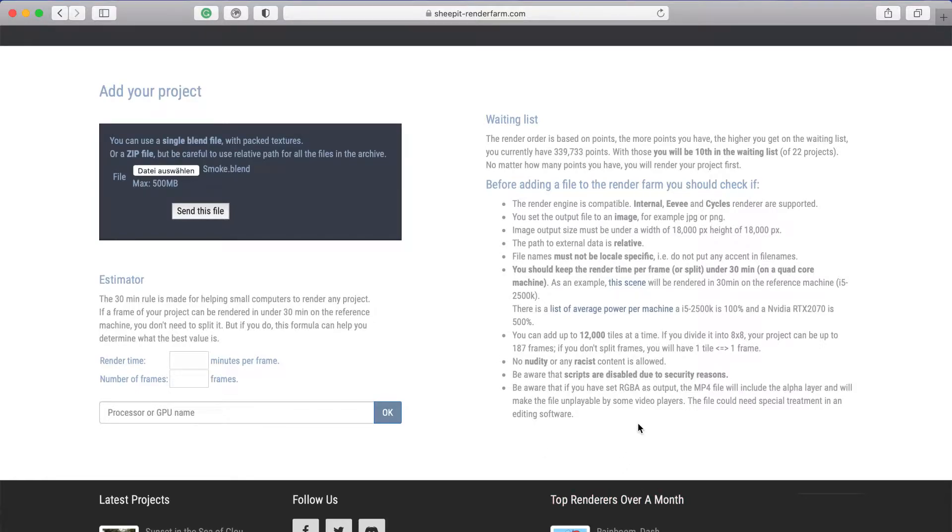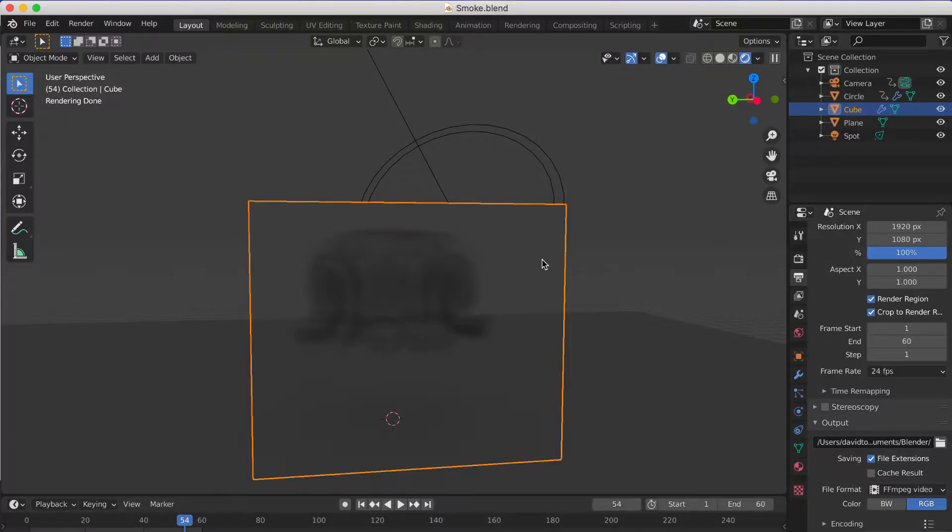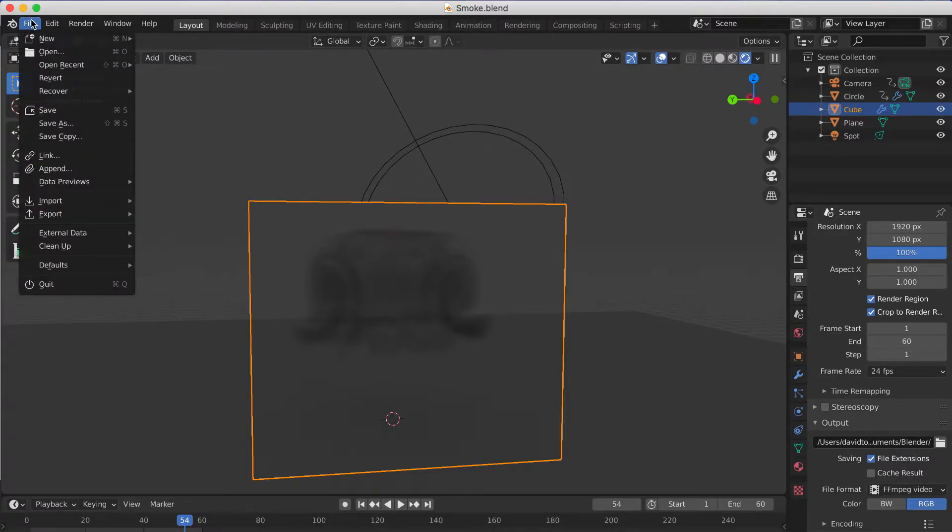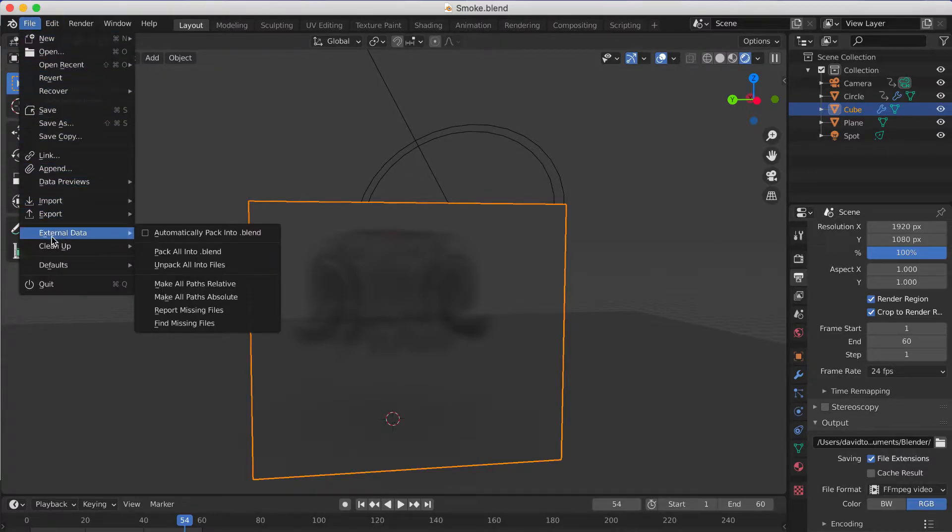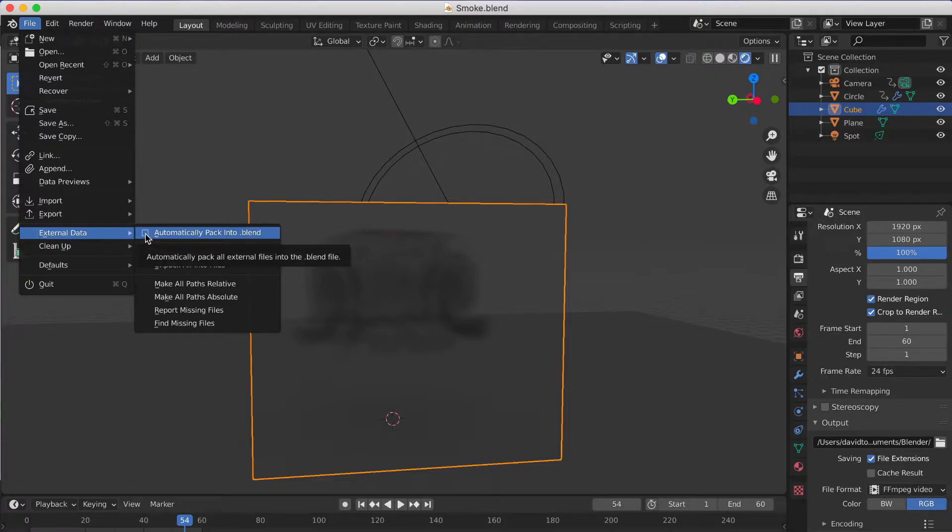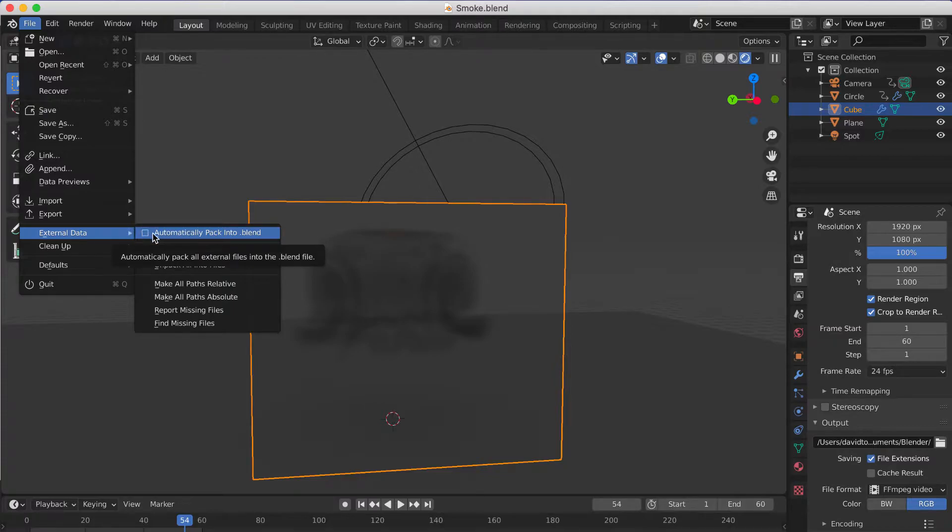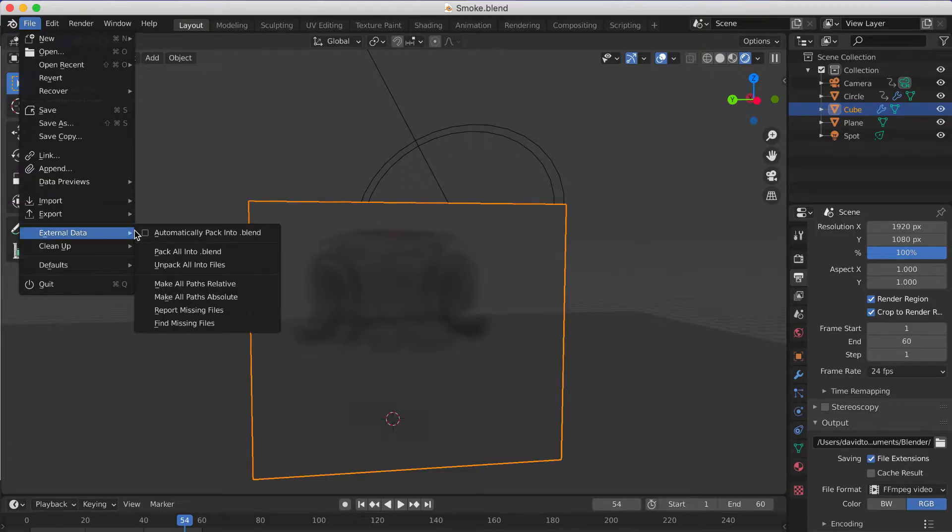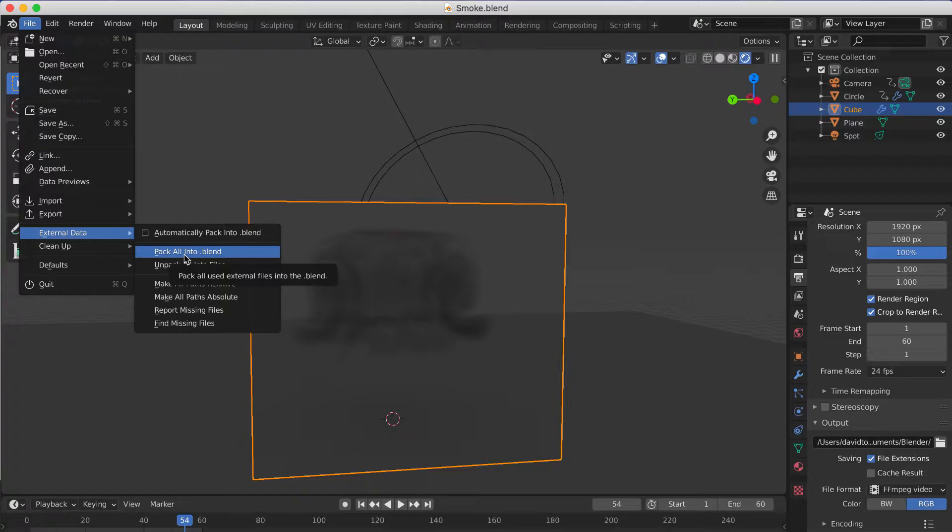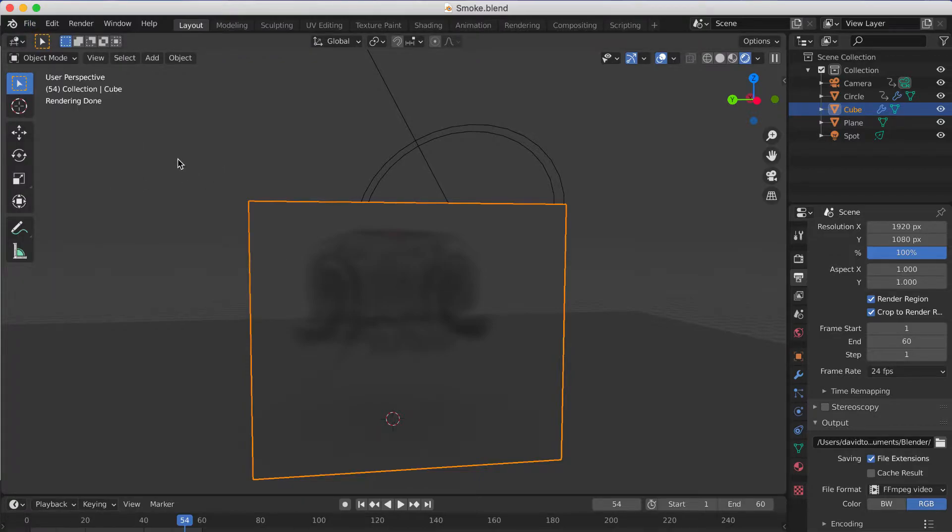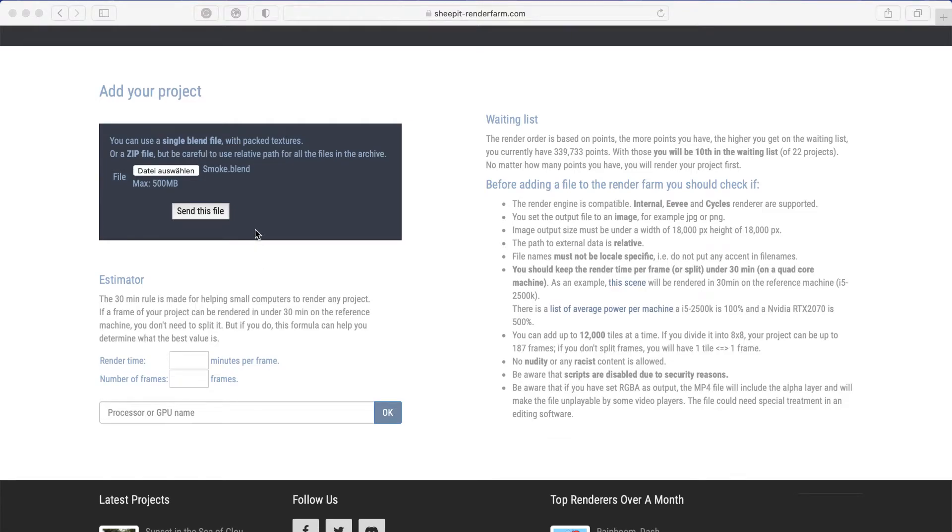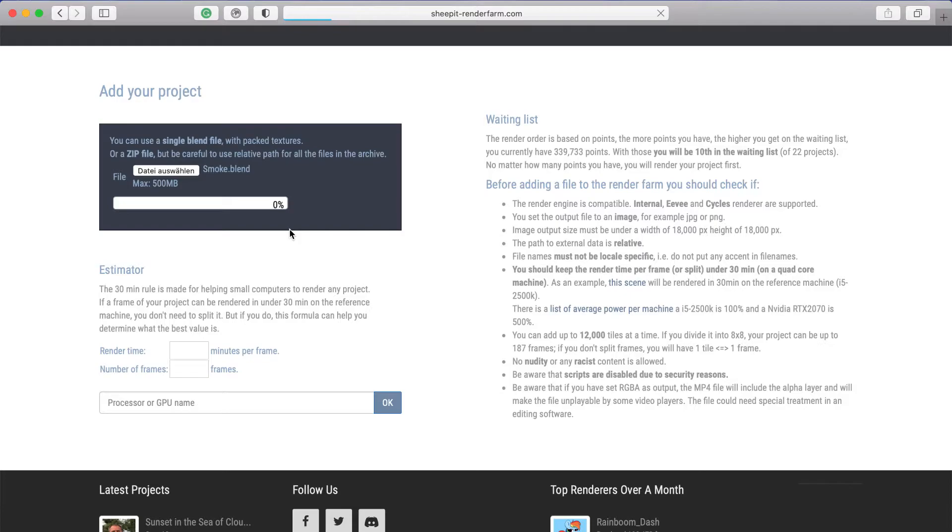That in Blender you have to go to File, and then go to External Data, and then 'Automatically pack into blend'. Then you have to save it again so all textures and stuff like that will pack into the data, or you can just pack all. If you don't want to save it again...